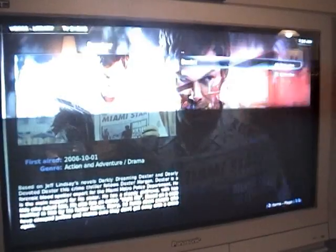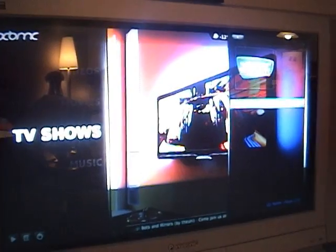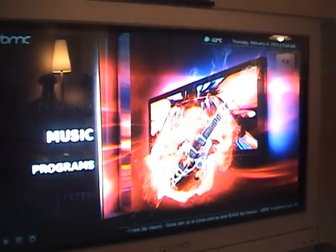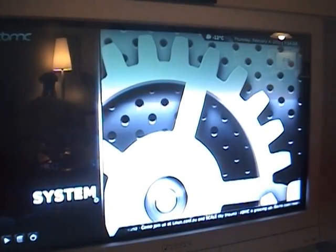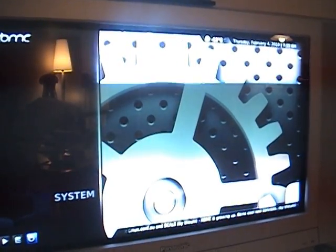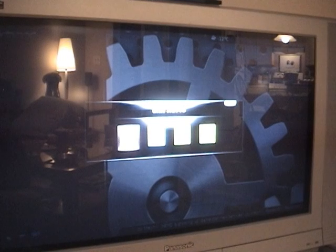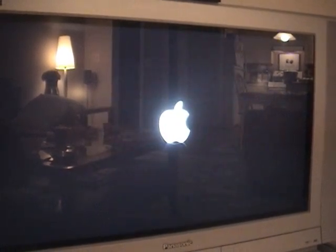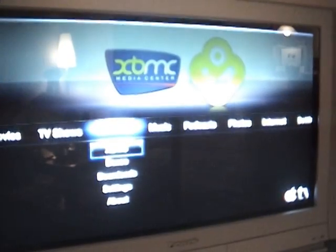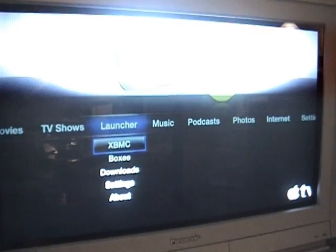That's it. Back to the main menu. Everything's there. You have all the features of the Apple TV — nothing's lost. Everything gained with Xbox Media Center.